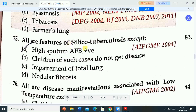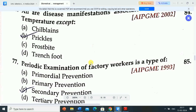Next question: all are features of silico-tuberculosis except — Option A: high sputum AFB positive. Option B: children of such cases do not get disease. Option C: impairment of total lung. Option D: nodular fibrosis. Correct answer is option A — high sputum AFB positive is not a feature of silico-tuberculosis. Options B, C and D are features.